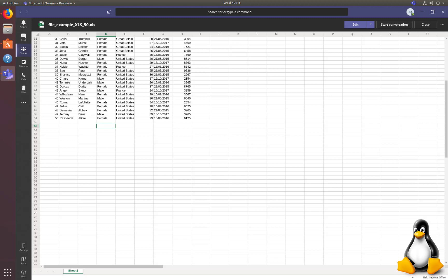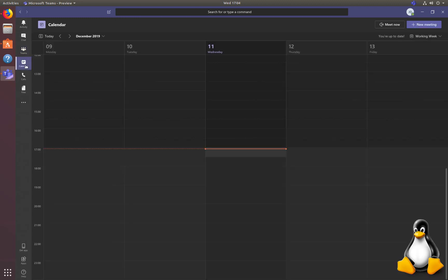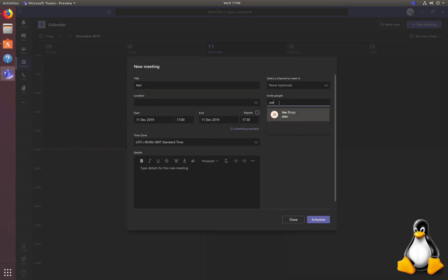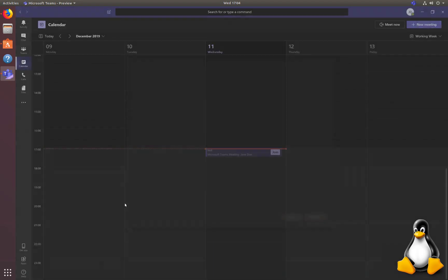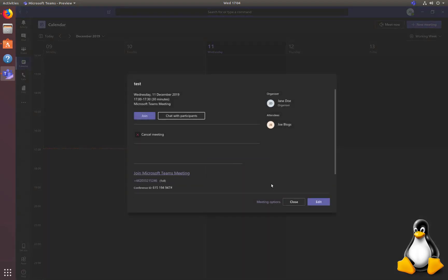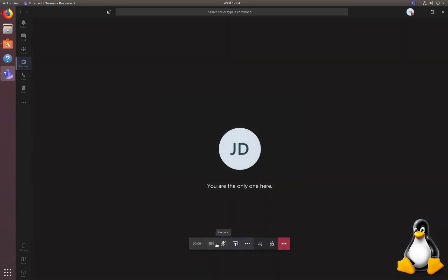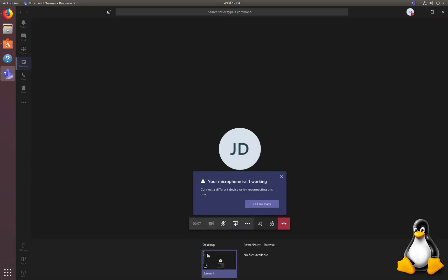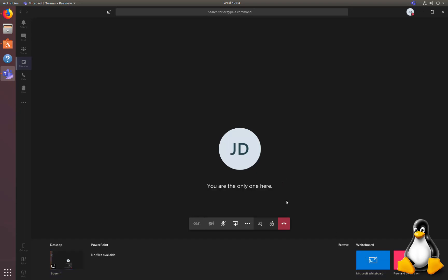Let's try some meetings. Yep, another thing that seems to be working fine. Has Microsoft Whiteboard, nice as well.